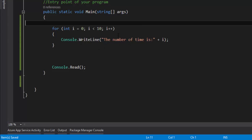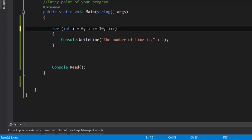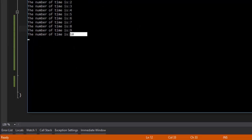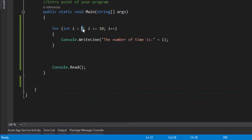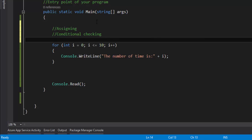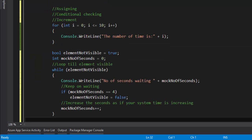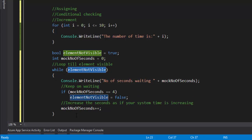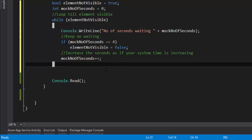Once this for loop operation is done, if you change it to less than or equal to, you'll see that 10 is also printed. Within a for loop you have the variable assignment, the condition to check, and the increment operation. That's exactly what happens — remember in the while loop we saw the same pattern. So the while loop code is: elementNotVisible set to true, mockNumberOfSeconds set to 0. Because elementNotVisible is true, it executes the code and loops until the condition is satisfied and elementNotVisible becomes false, terminating the while loop.